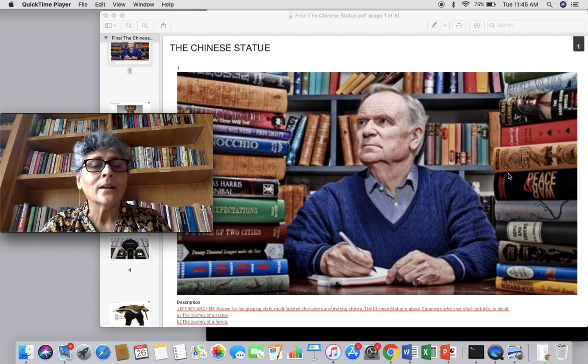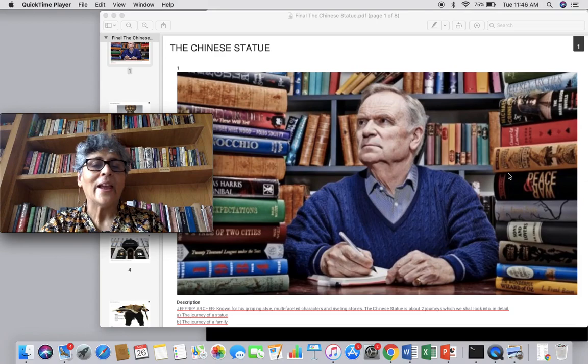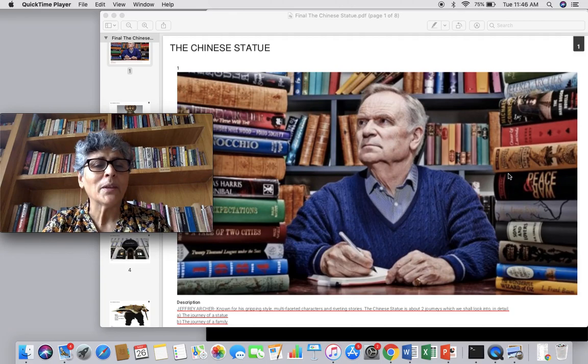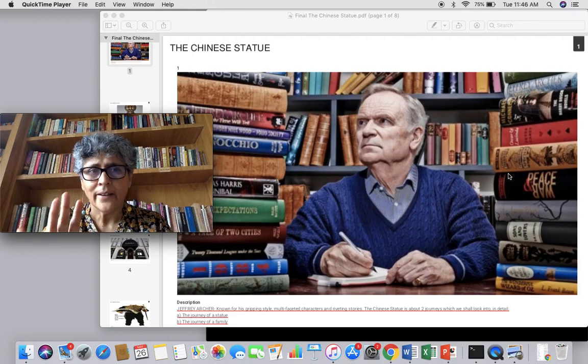Looks nice. You have books lying behind Geoffrey Archer, you have books lying behind me. So something matches. Other than that, I don't want anything to match with Geoffrey Archer, except for books.